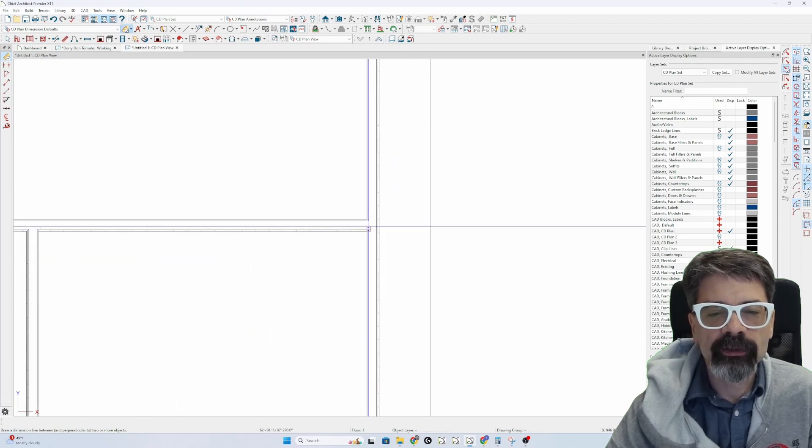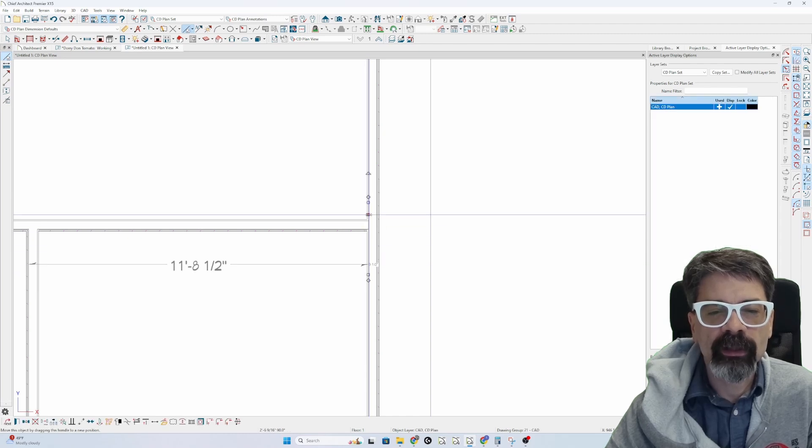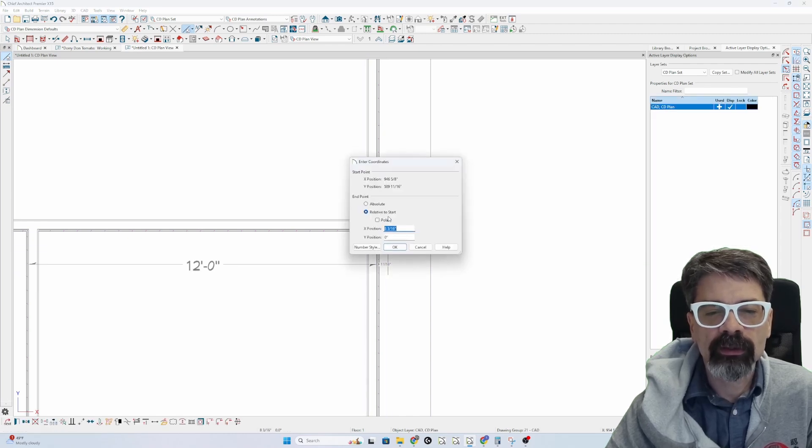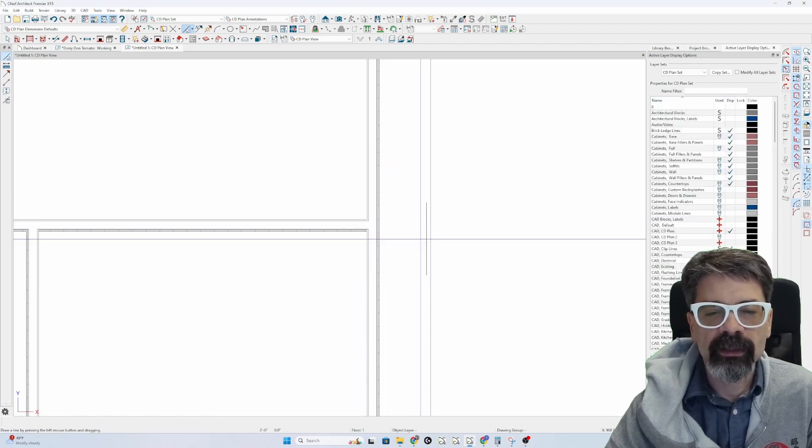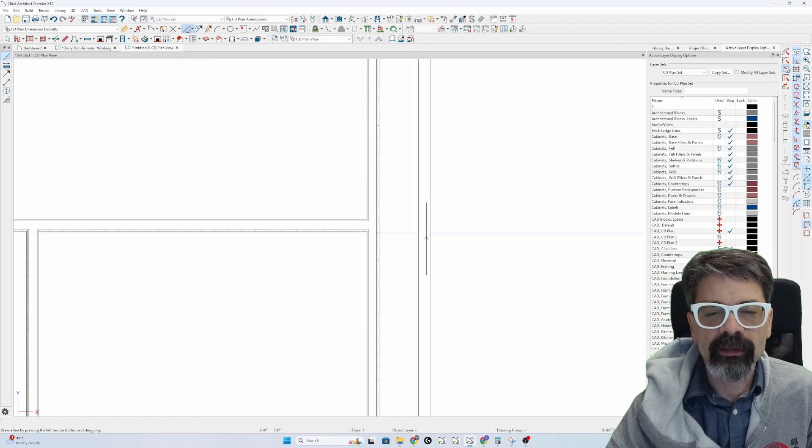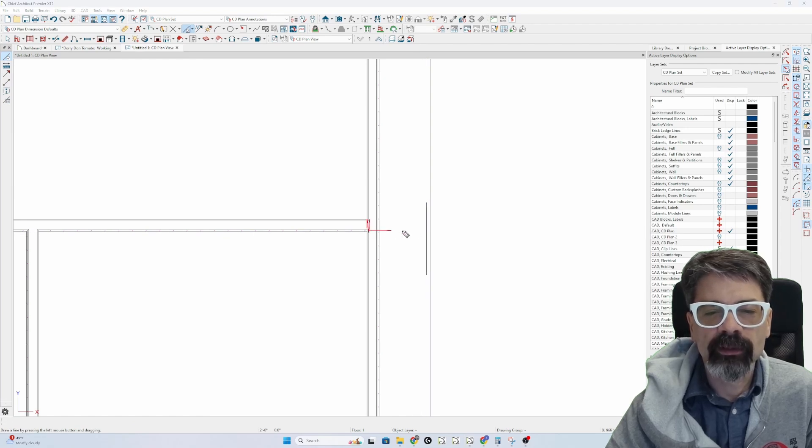So I need to draw, if I want to pick up this wall, I need to draw inside this line, which is 24 inches from here.